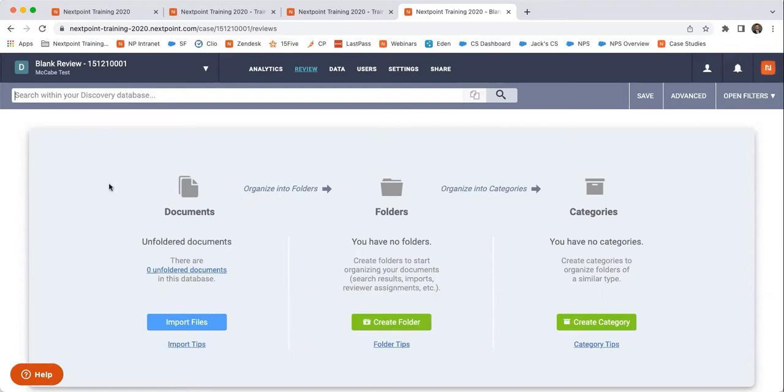An invisible layer of organization that I like to imagine is over here on the left, even smaller than documents, is the coding panels, the custom coding that we're going to be able to do with the next point.